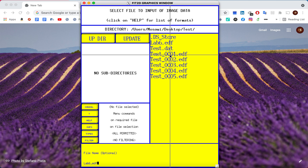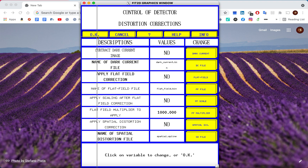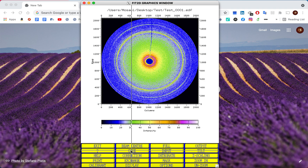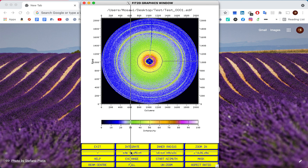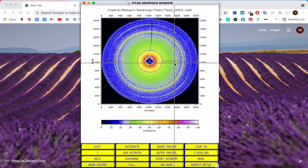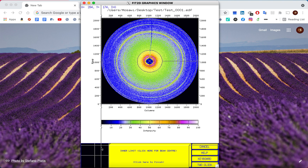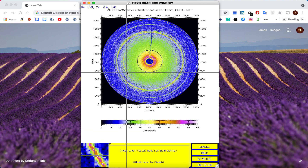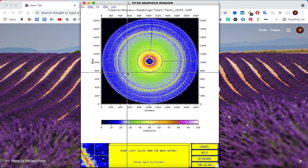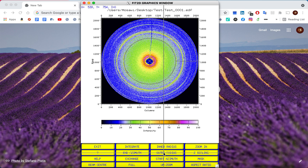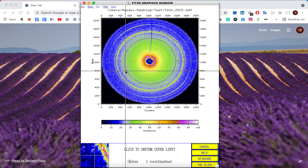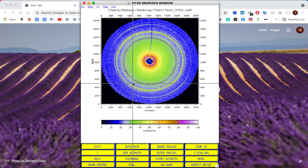Now it's time to input our data. We input test_1, one of our diffraction patterns, and click OK without changing anything. This is our diffraction pattern. We click Cake with the same start and end azimuth, but we change the inner ring. As an example, let's choose the 002 reflection. We click Inner Radius and, using the magnification window, position it as close as possible to the ring. Then we click Outer Radius and select an area just outside the diffraction pattern.